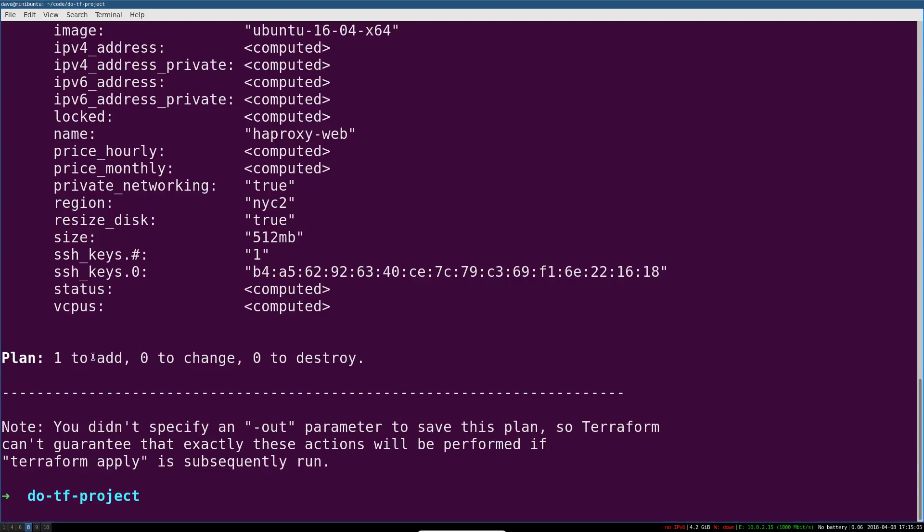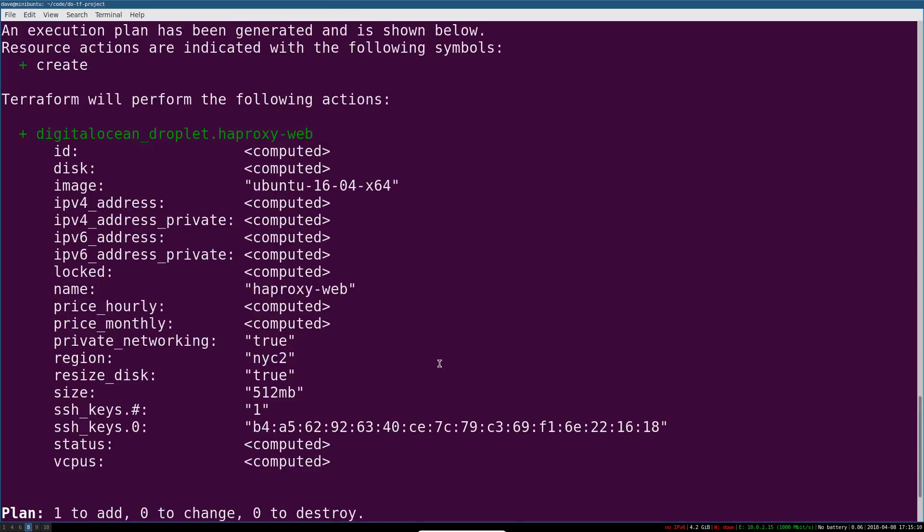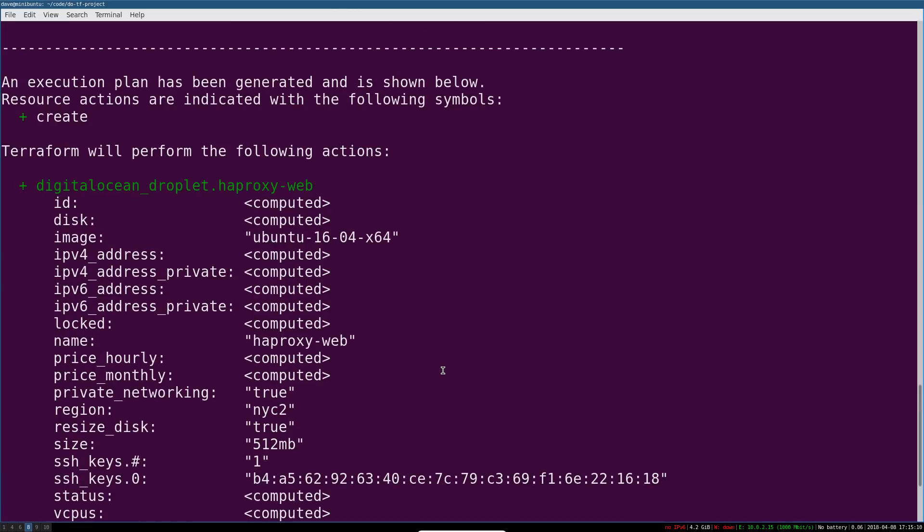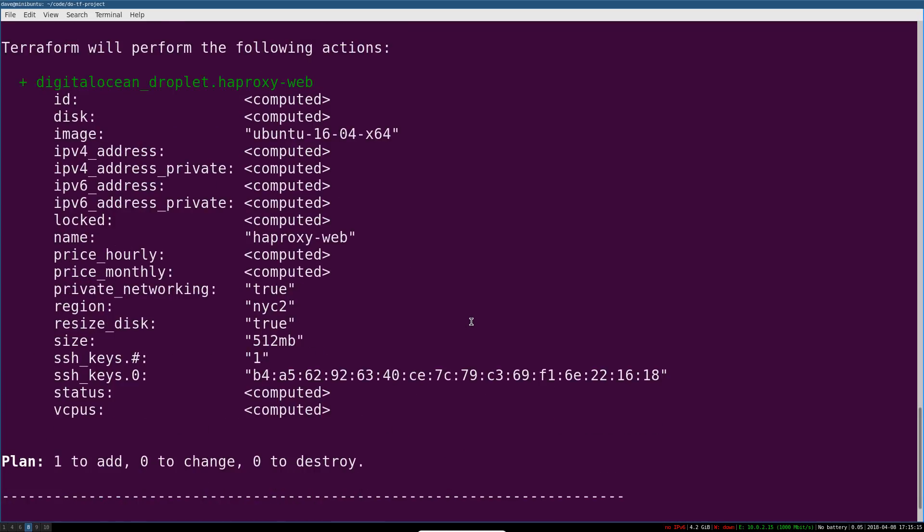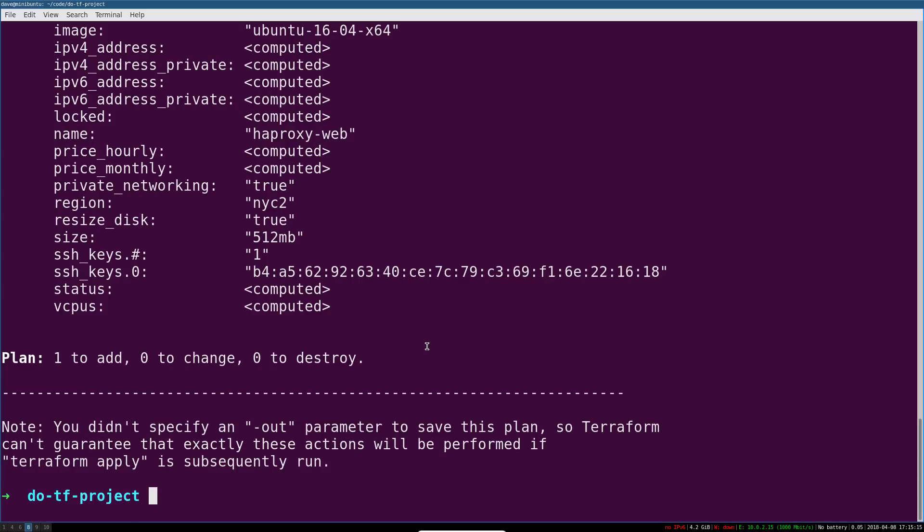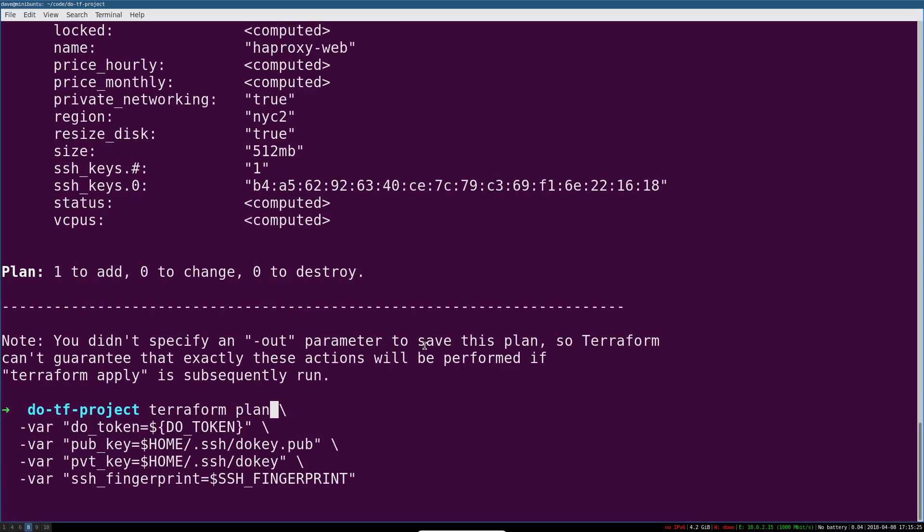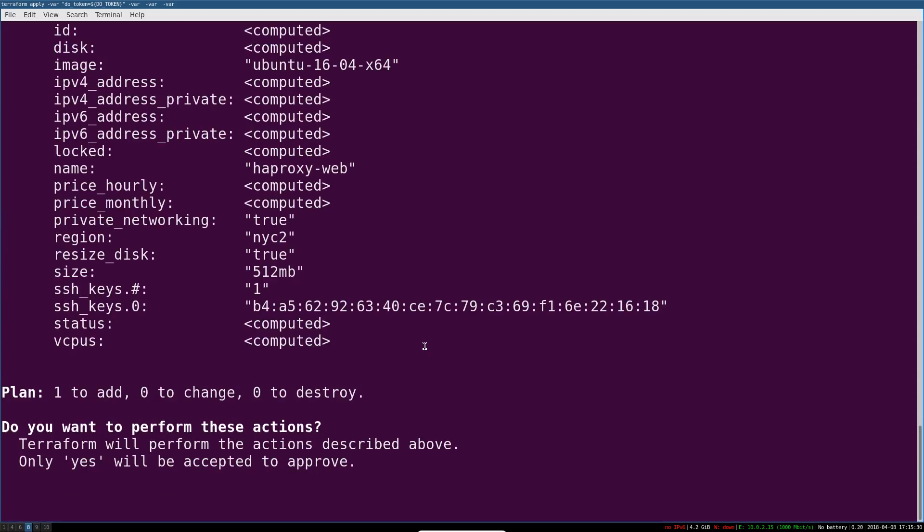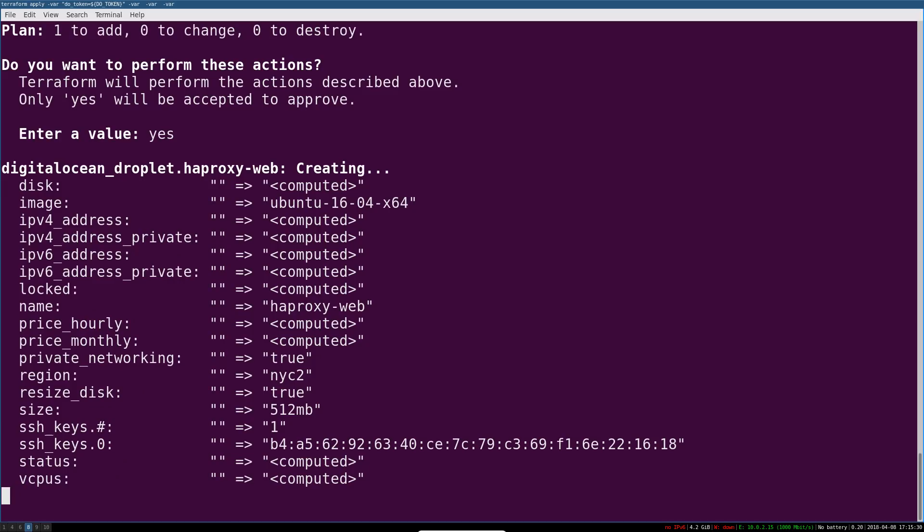Okay. So you can already see one to add, zero to change, zero to destroy. That sounds right. It sounds like it's going to keep our web servers and just add the HAProxy server. This seems fairly straightforward. It's just a regular instance. It's really the provisioners and the templating where the magic happens. So let's just run this. Terraform apply. Yes, we want to continue. Hit enter.